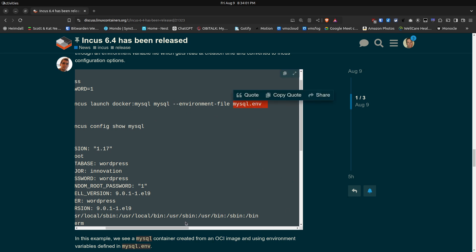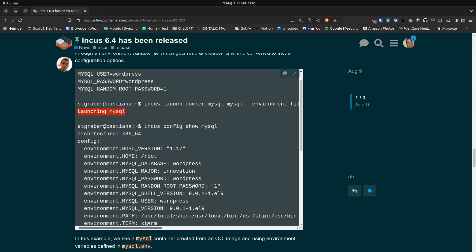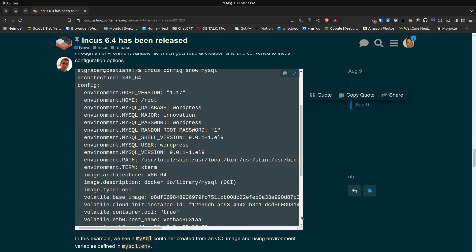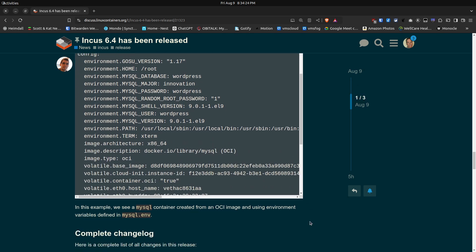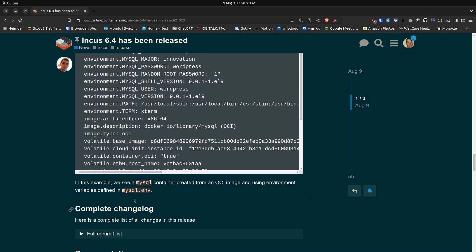And then you can say dash dash environment dash file equals that file where all of those environment variables are. And then once you do that just to demonstrate if you do a incus config show mysql you can see in the config file that it says all of the environment variables you have set. Of course there's several set by default but then you have additional ones that were set by that file that went into the configuration when you created the container. If you haven't watched my last video entitled Docker in Incus with Incus volumes that also shows a very creative way to go out and create a volume so that you don't have to have your persistent data being stored in folders on your Incus server.